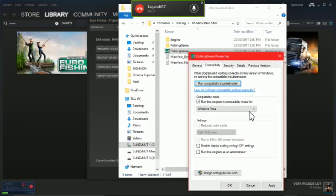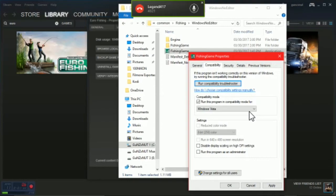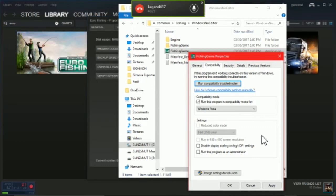I am running Windows 10, so hopefully this is a helpful tutorial on how to possibly fix crash issues in Euro Fishing. Alright guys, have fun, enjoy the game, and I hope to see you out there in multiplayer. Peace.